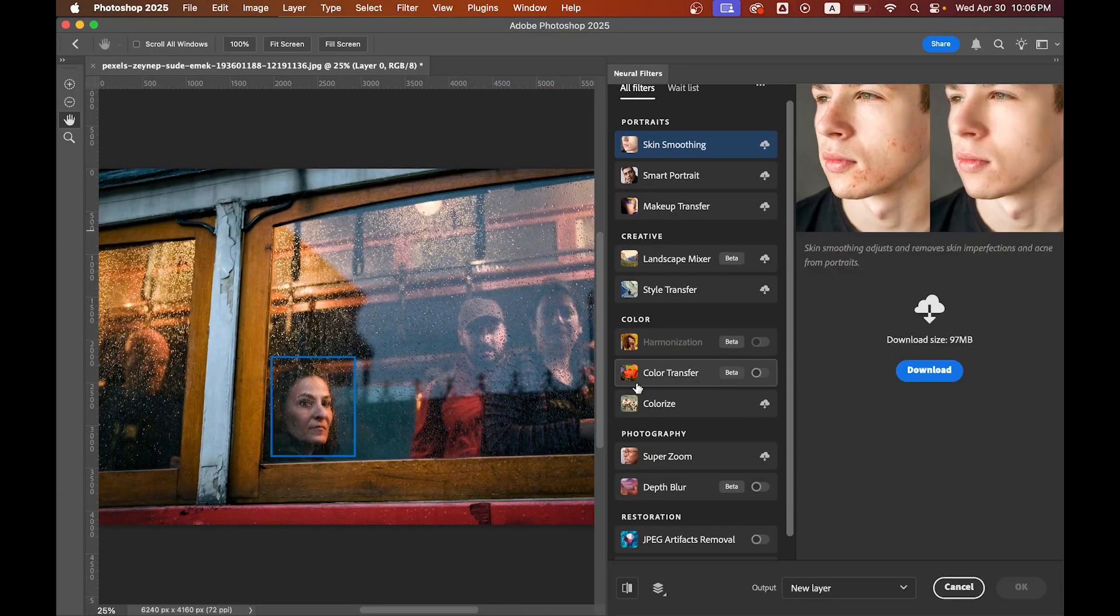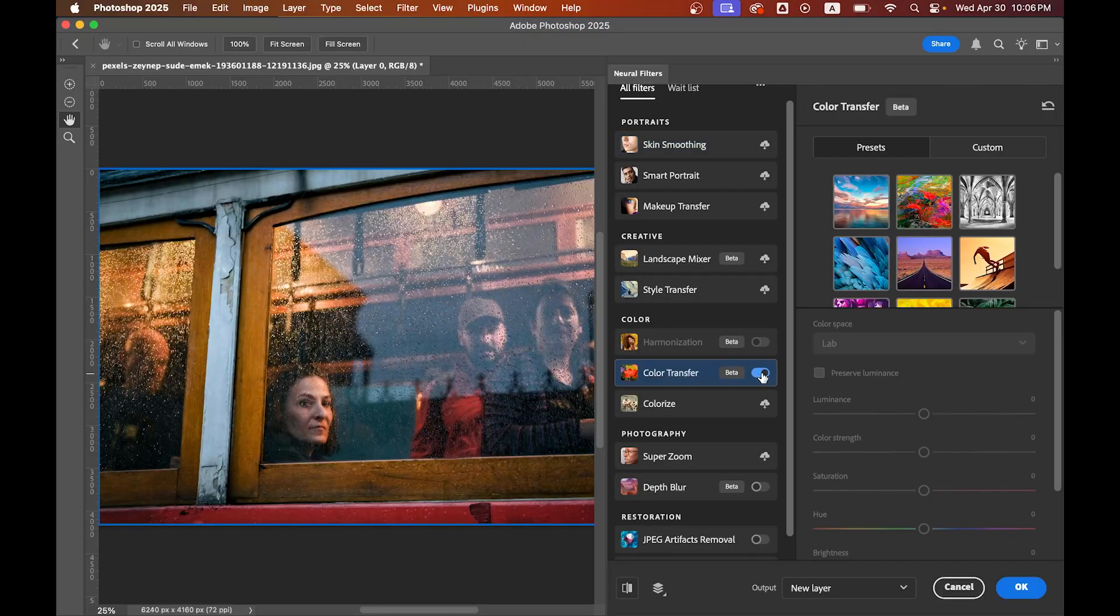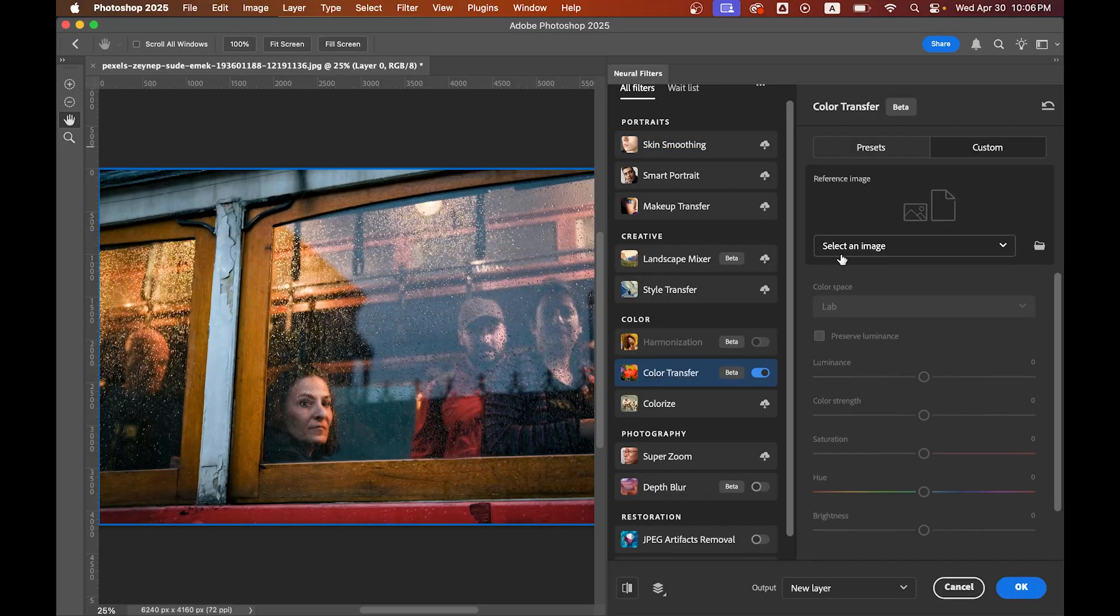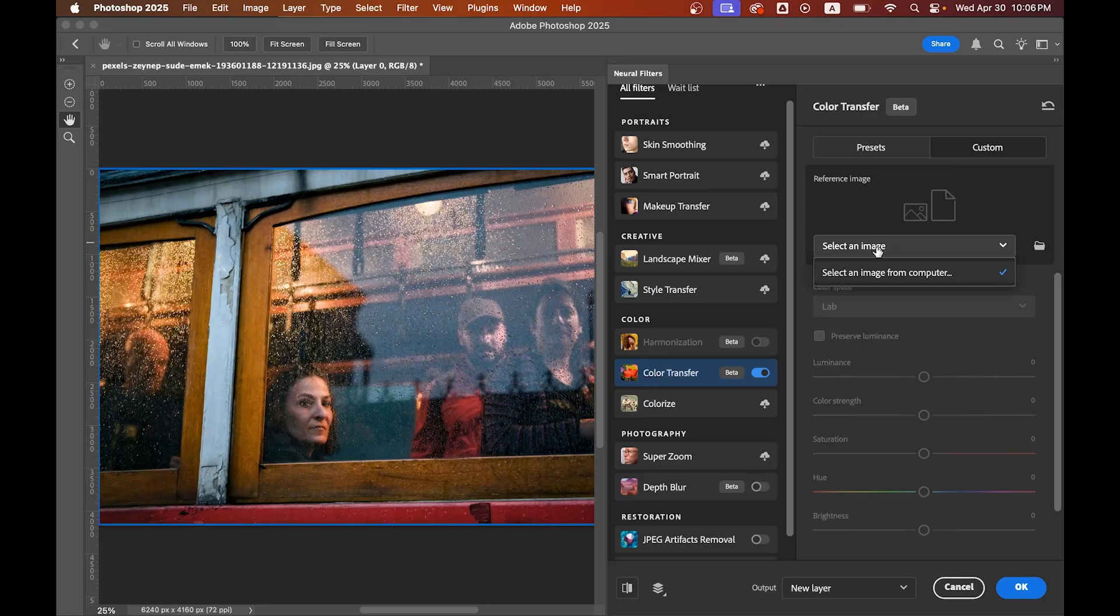Then go to Custom and upload your reference photo. I'm using a famous scene from the Joker movie. You can use any picture as a reference.